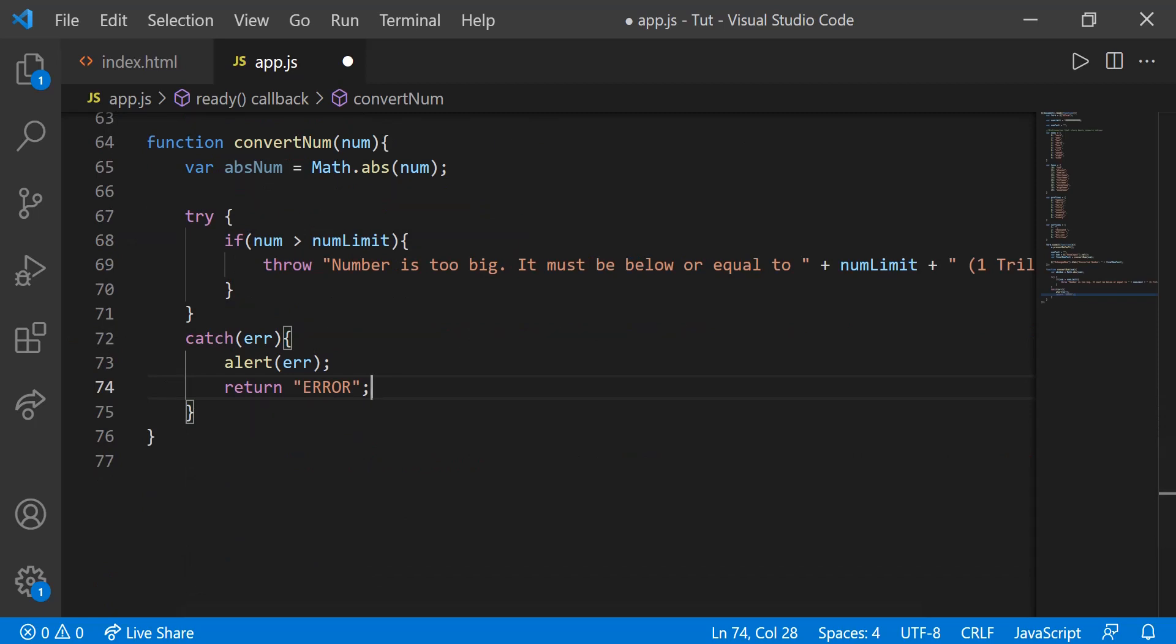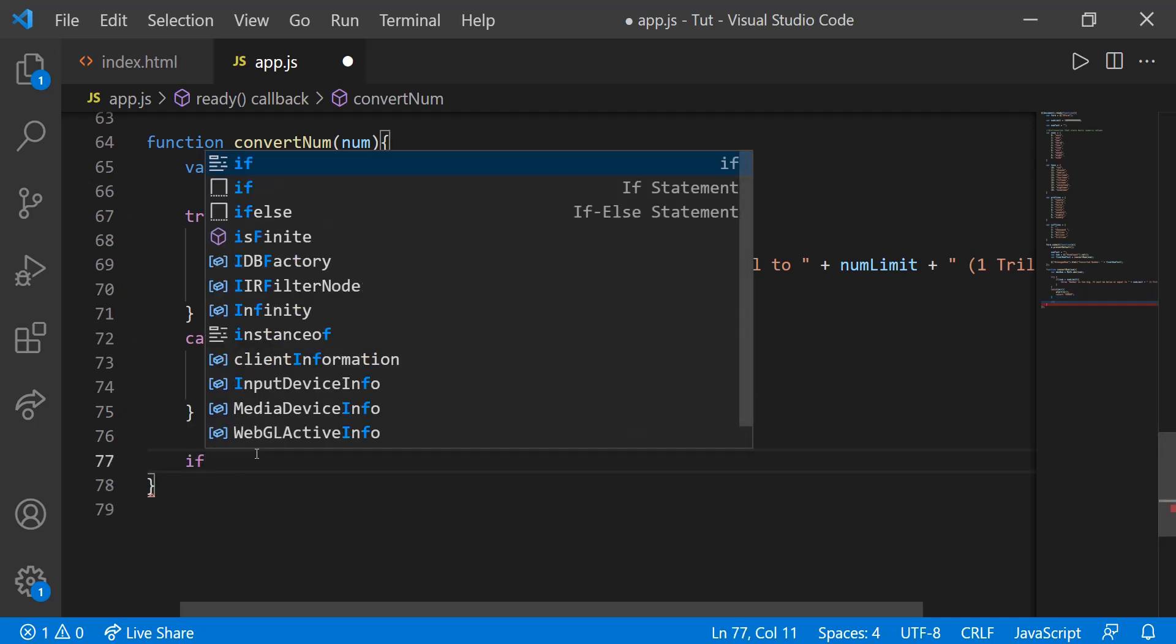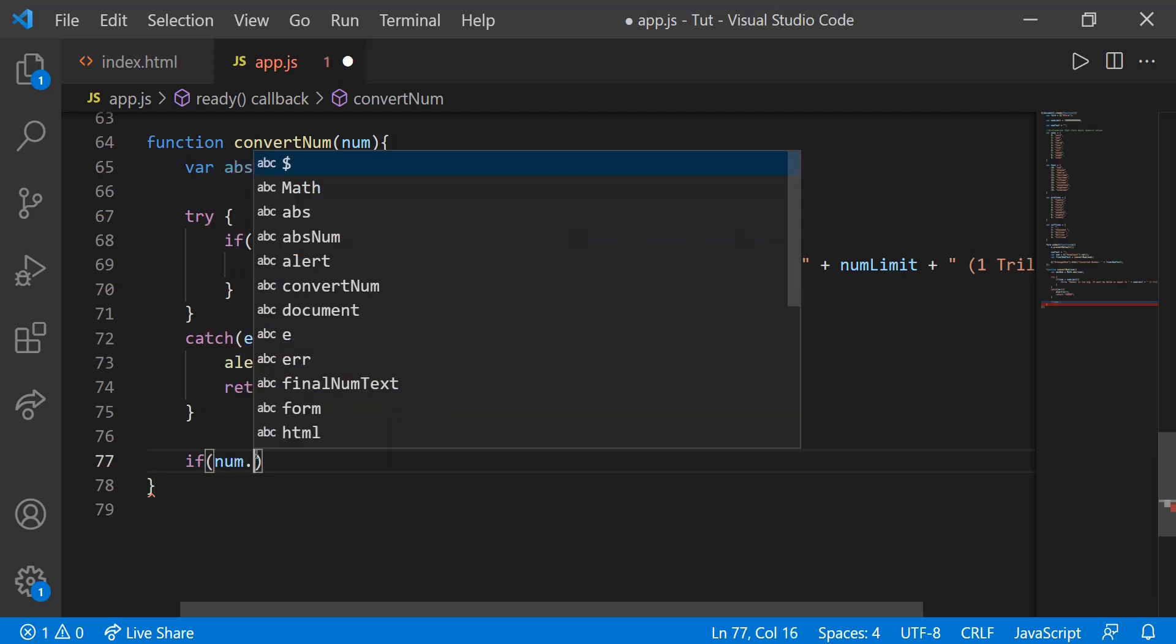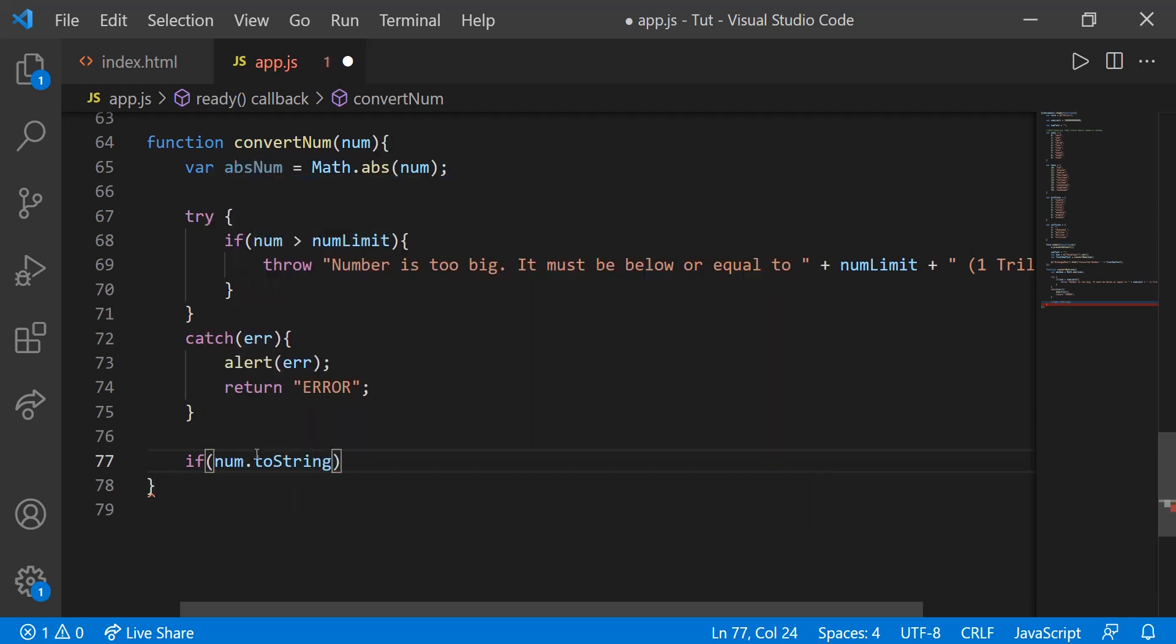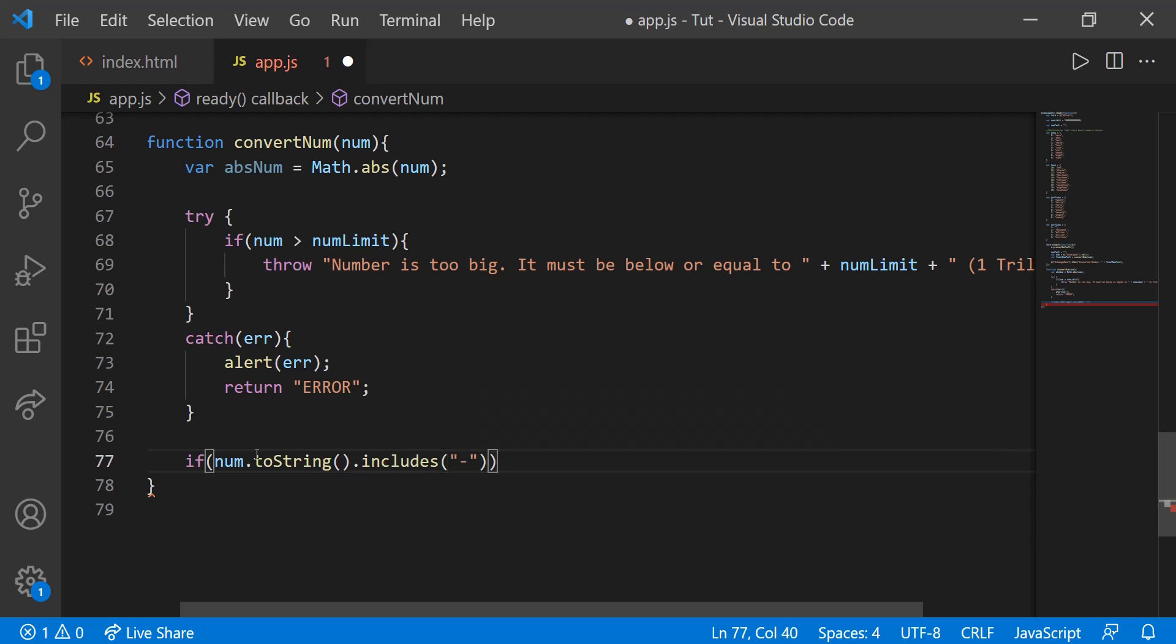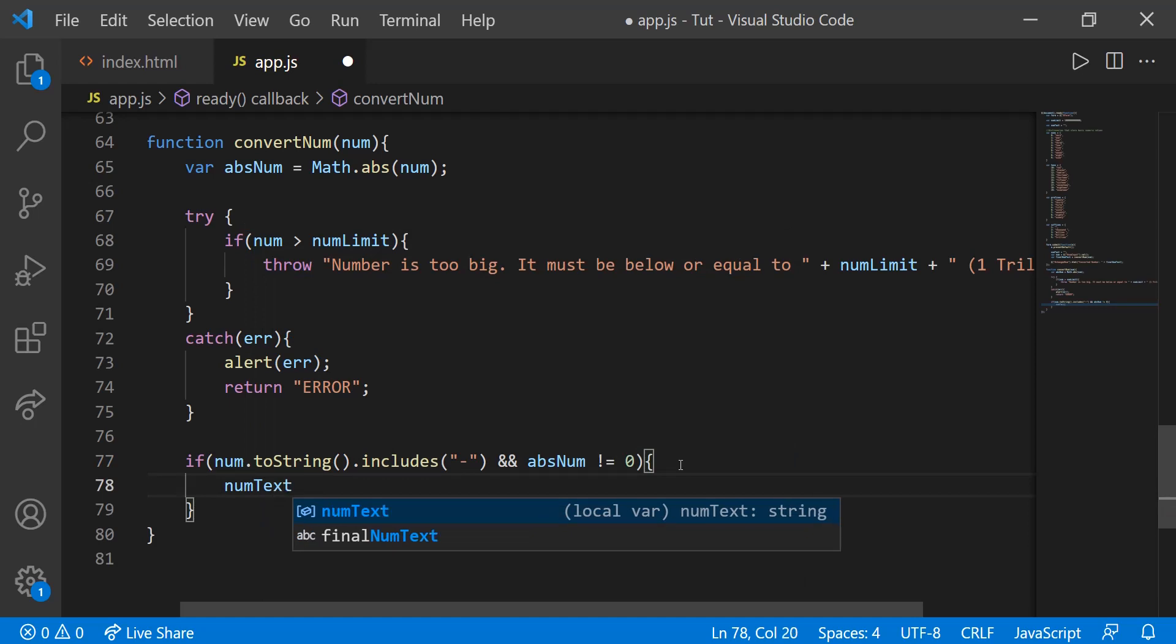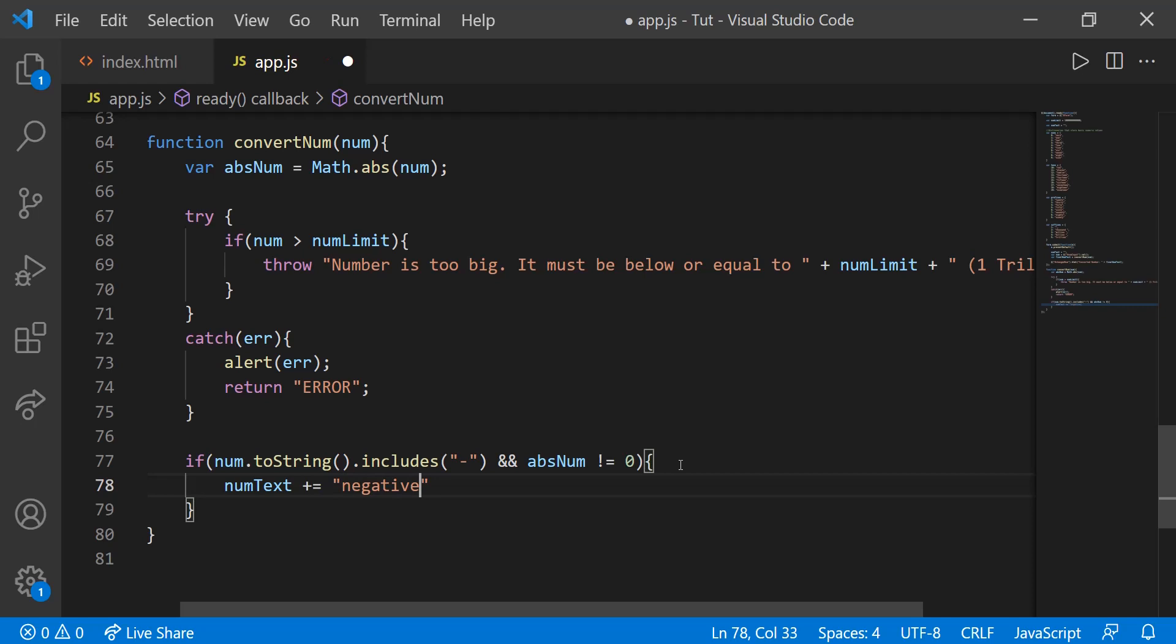And then last thing we're going to do for this function in this video is just deal with the negative. So we're going to say if num.toString, so this is converting the num to a string, .includes the negative sign and absNum, so if the absolute number of value is not equal to zero, so if it contains a negative sign and it's not equal to zero, so if it's not negative zero, then num.text plus equals the word negative with a space afterwards.